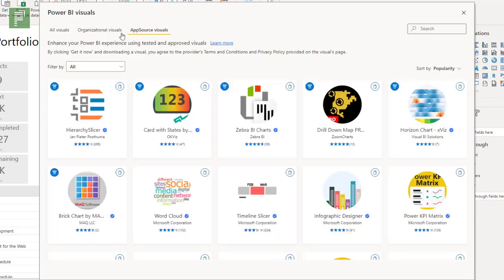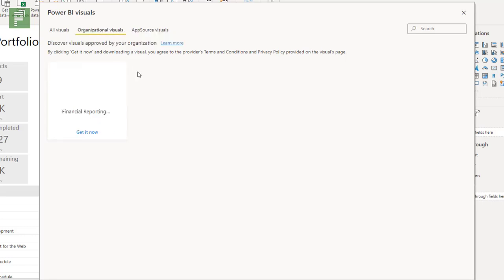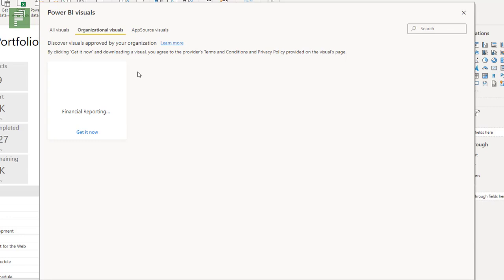Now the organizational visuals are edited by your administrator and are visuals that are company allowed. So in some organizations it might be the case that certain visuals aren't allowed to be used because the organization thinks they're unsafe or they don't want to use a certain version of the Gantt chart visuals for instance. There's a lot of them. It might be that the organization wants to streamline this.